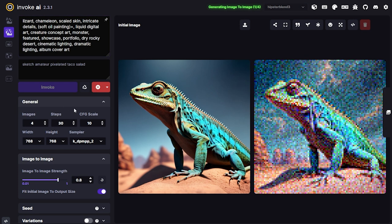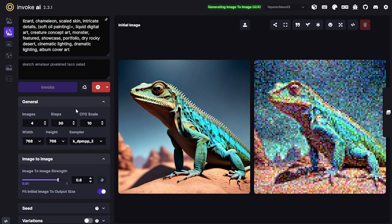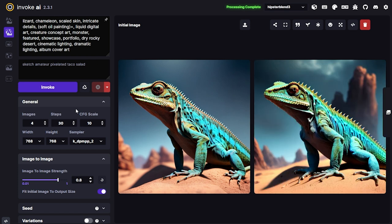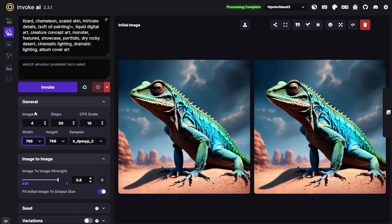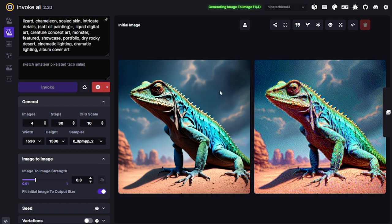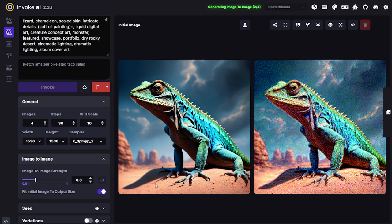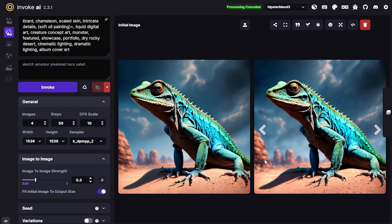I dig this one — the background is nice. I'll take this and send it to image-to-image, blow it up to 1536 by 1536, but I'll take the image-to-image strength down this time. All I want to do is upscale it; I don't really want any extra heads or feet. We'll see what we get and then take this guy to the canvas.